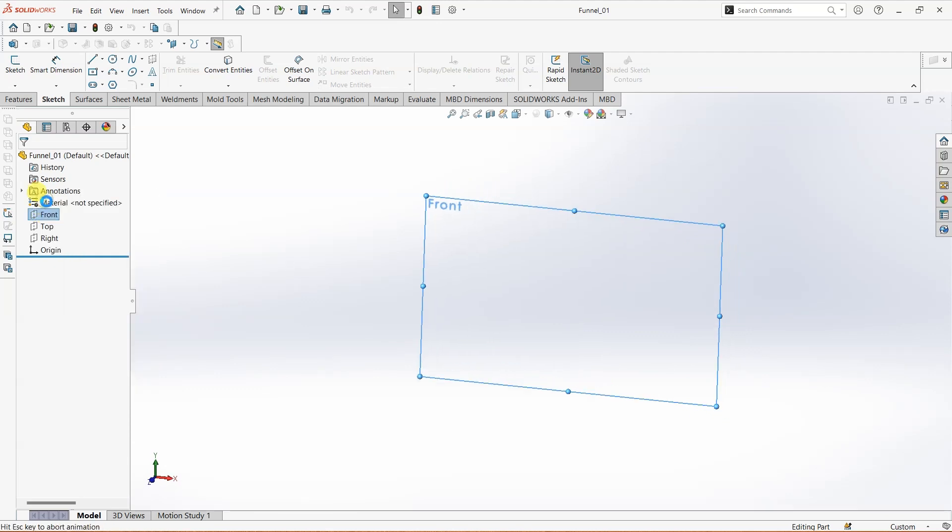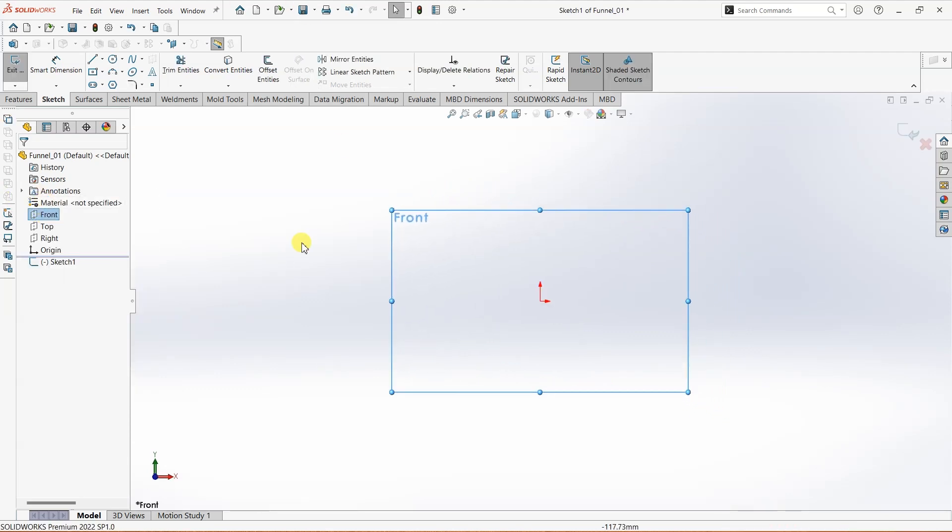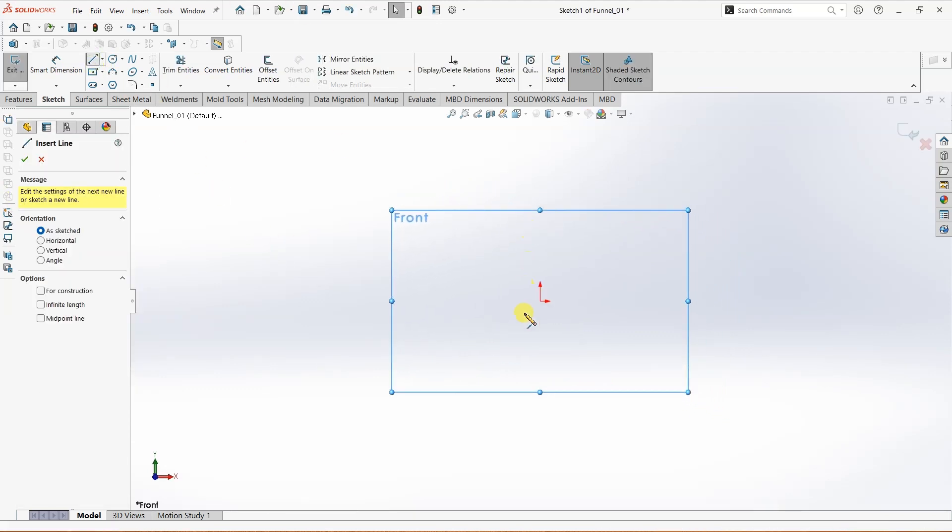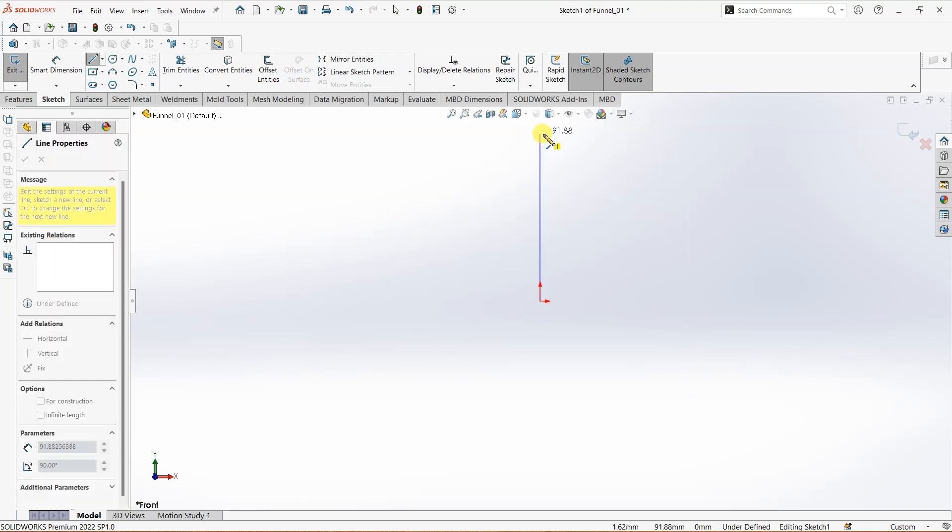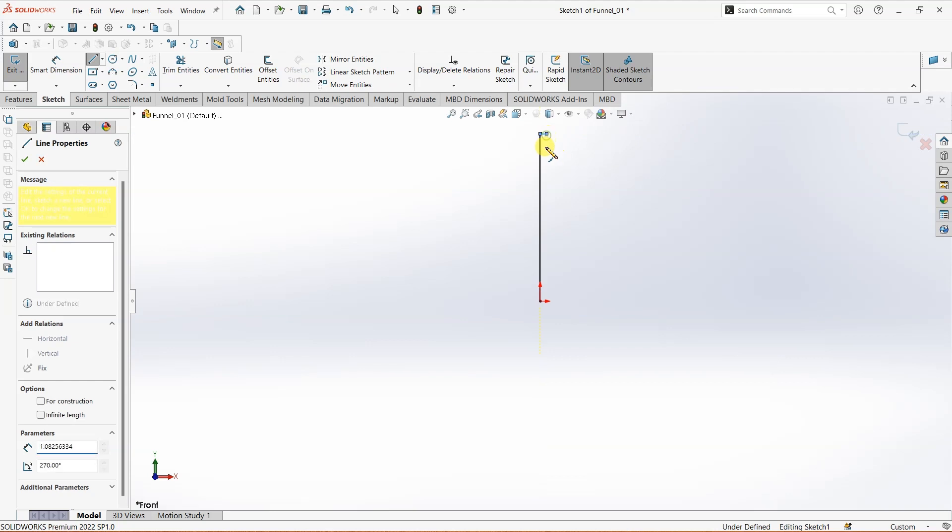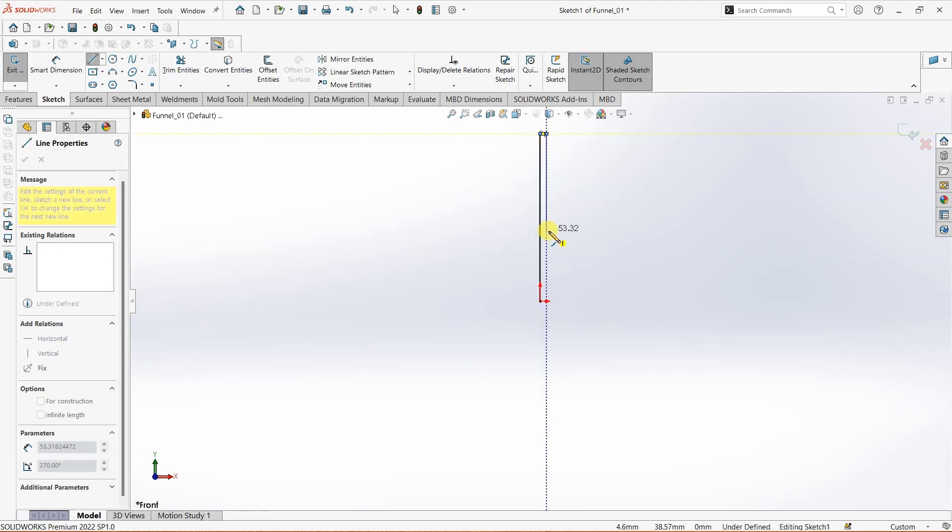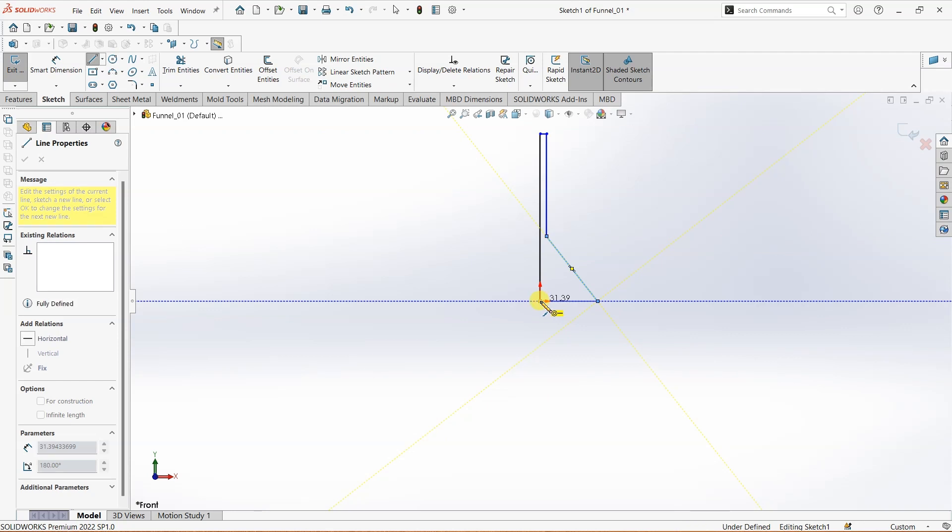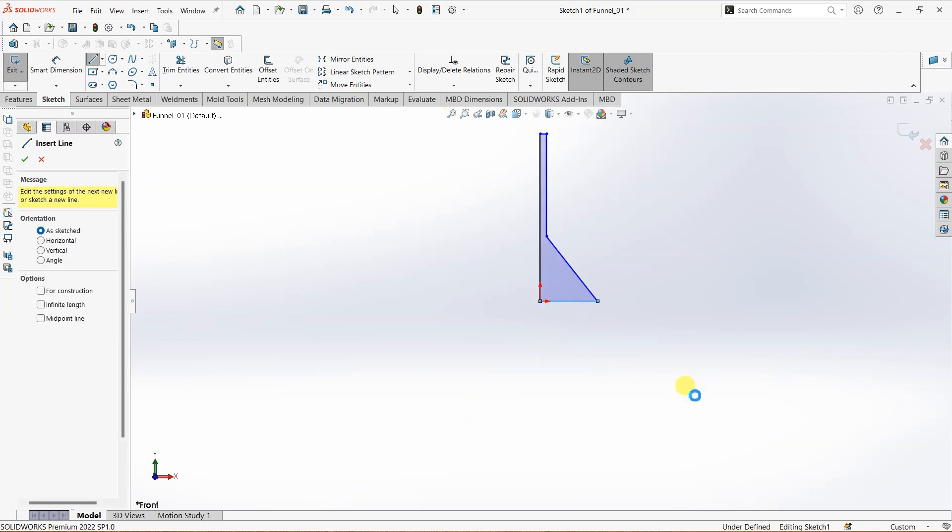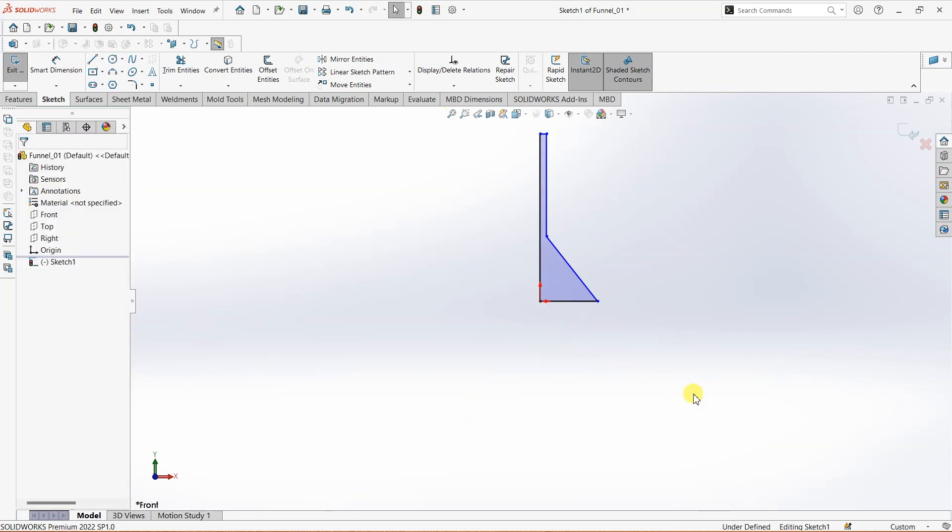Front plane sketch first. With origin as center, I'm going to draw a straight vertical line and then a horizontal one like this. It is fine to use random dimensions initially. Later, we can always edit the dimensions.